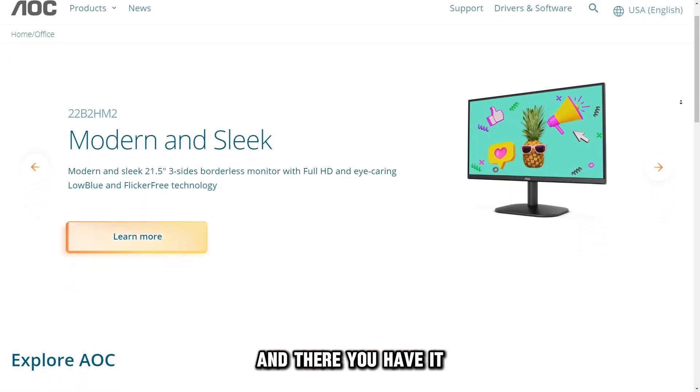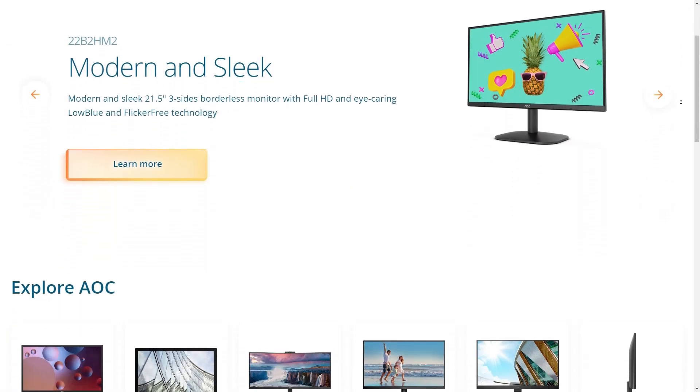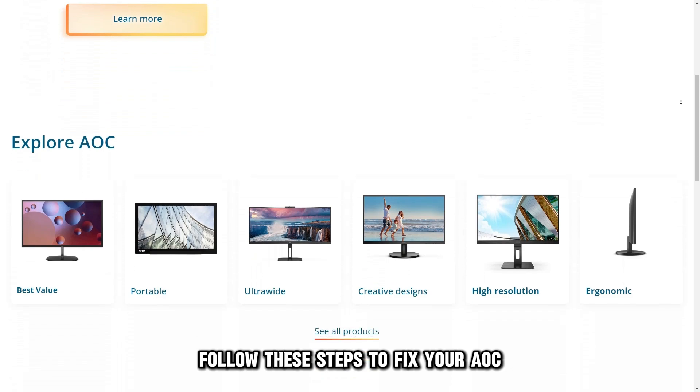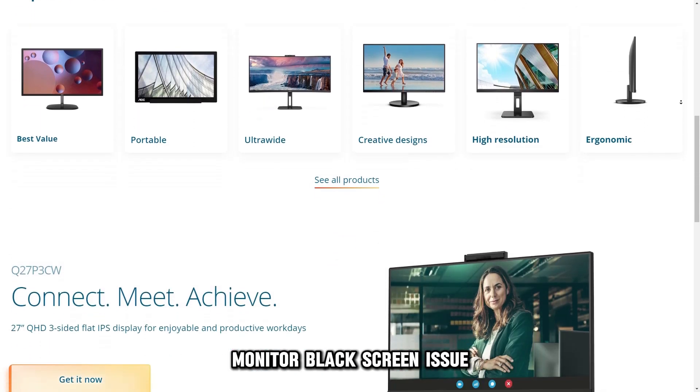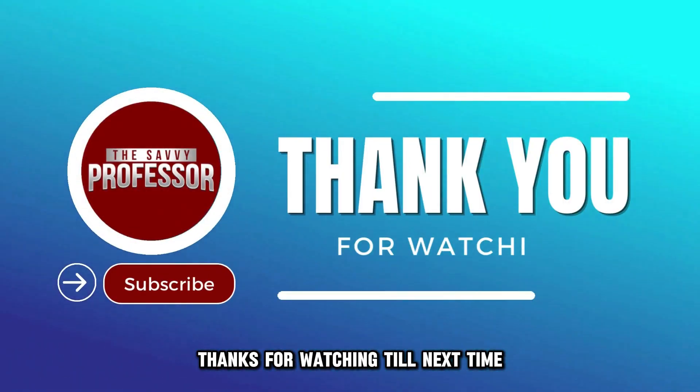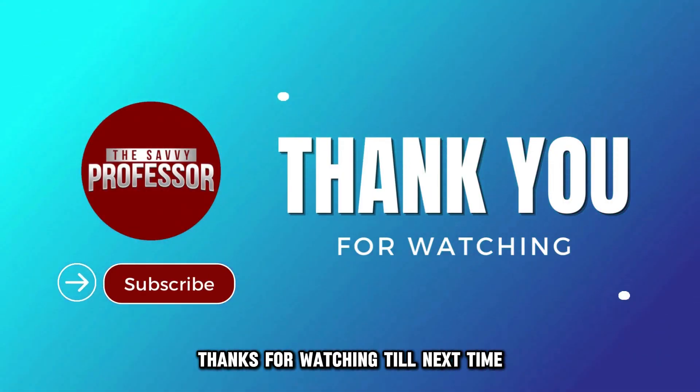And there you have it. Follow these steps to fix your AOC monitor black screen issue. Thanks for watching. Till next time.